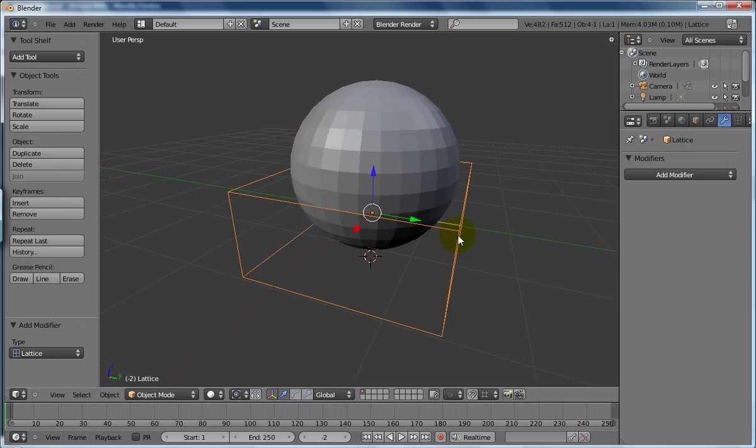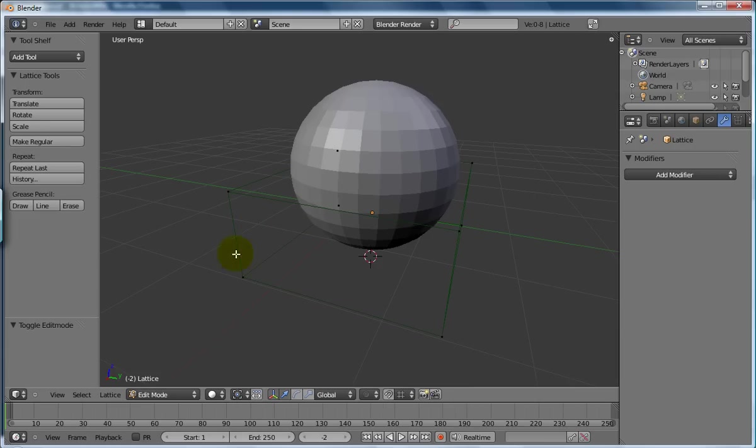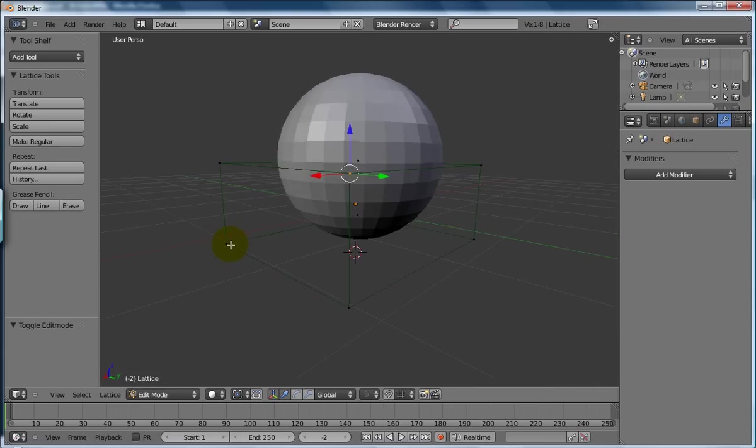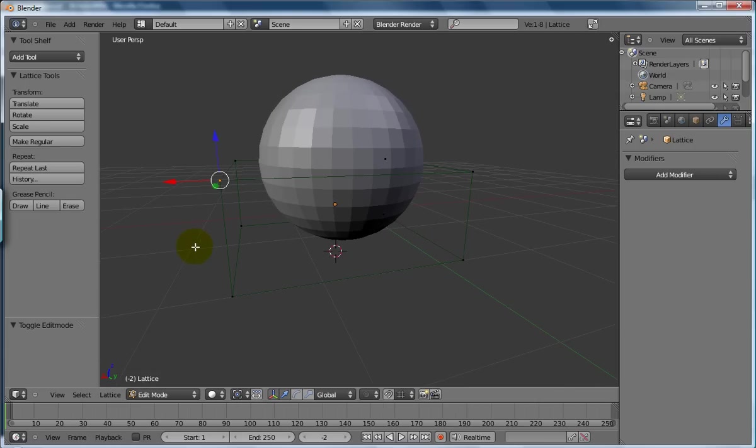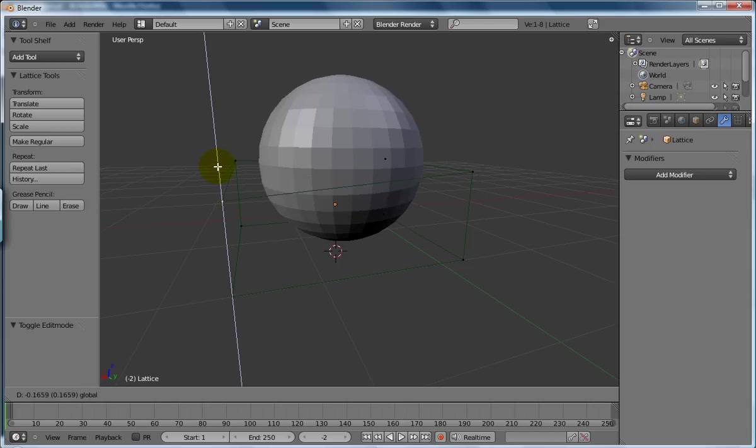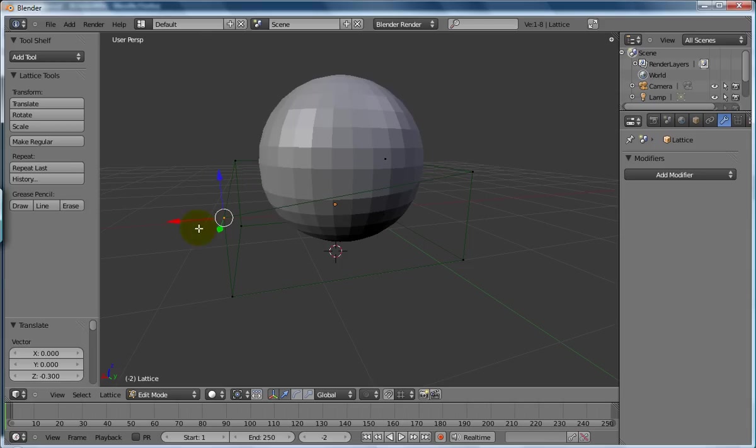So now when I go into my lattice deformer object here, I can press the tab key and I can select a point in space like this guy here. Let's have a look around that, and then I can move it around and you will see that it is deforming.